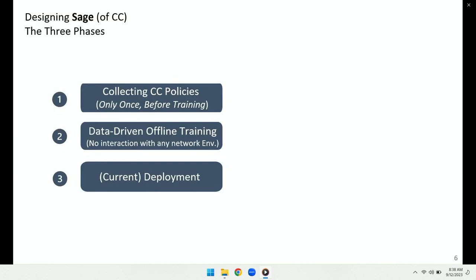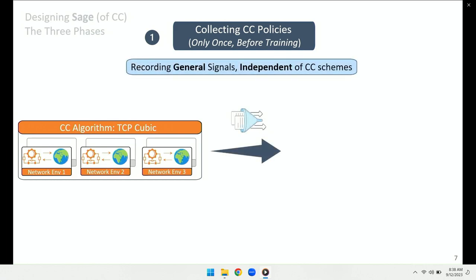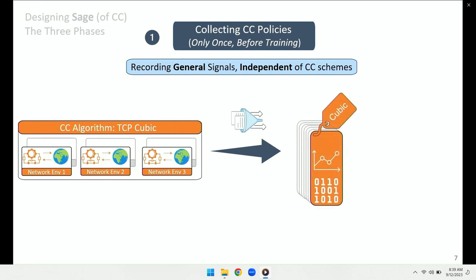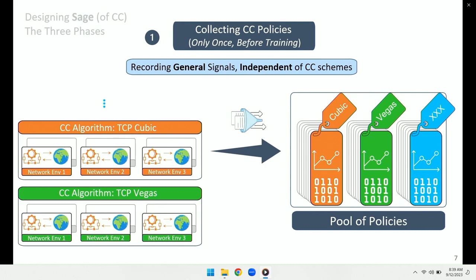The design of SAGE consists of three phases. In the first phase, we collect congestion control policies. For example, assume we're collecting TCP Cubic's behavior — we let different flows go through different network environments using TCP Cubic, collect and record general signals independent of any specific congestion control scheme, filter them out, and make a dataset representing Cubic's behavior in different settings. We can then add more schemes like TCP Vegas, and at the end get a pool of existing policies.